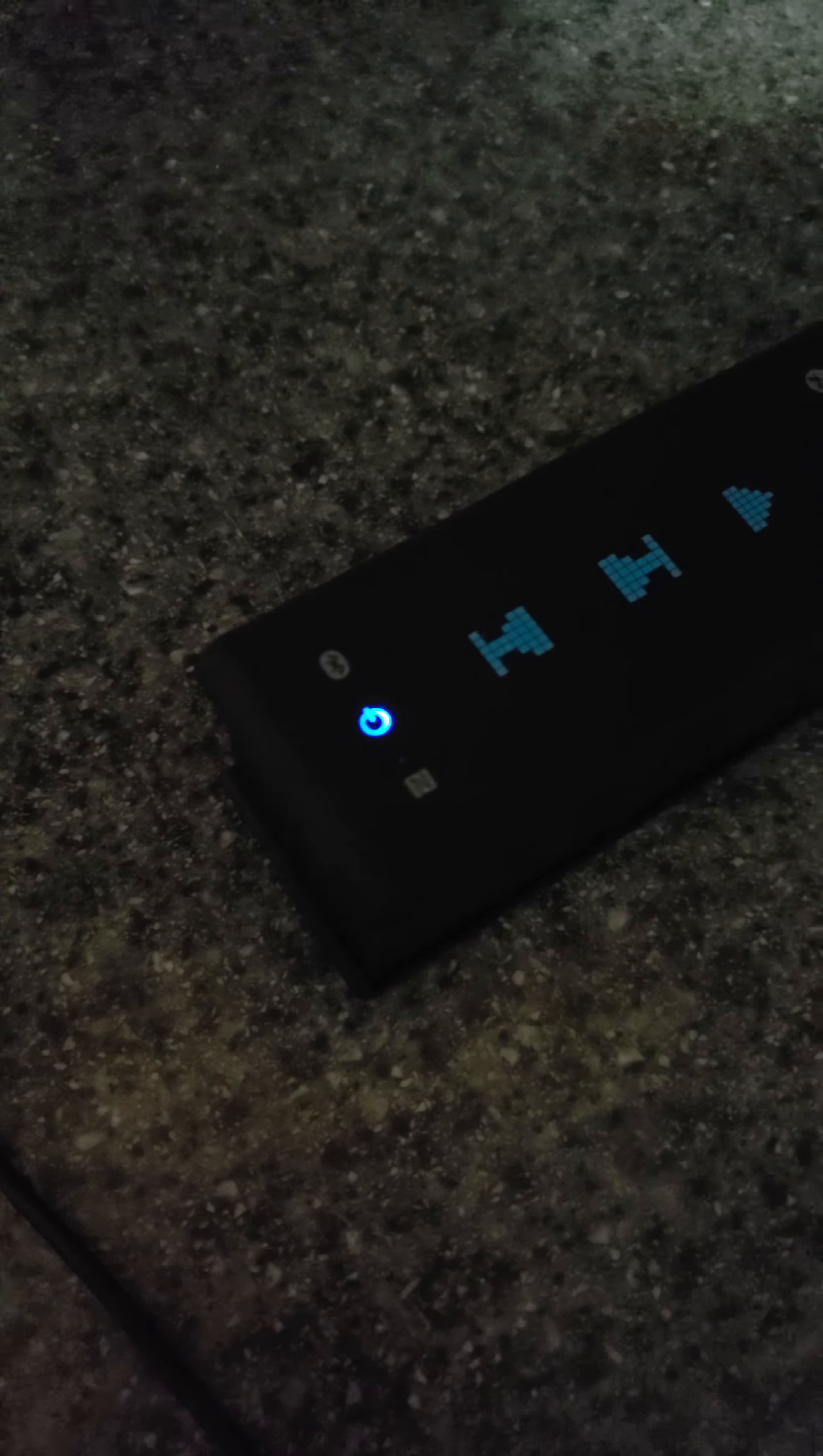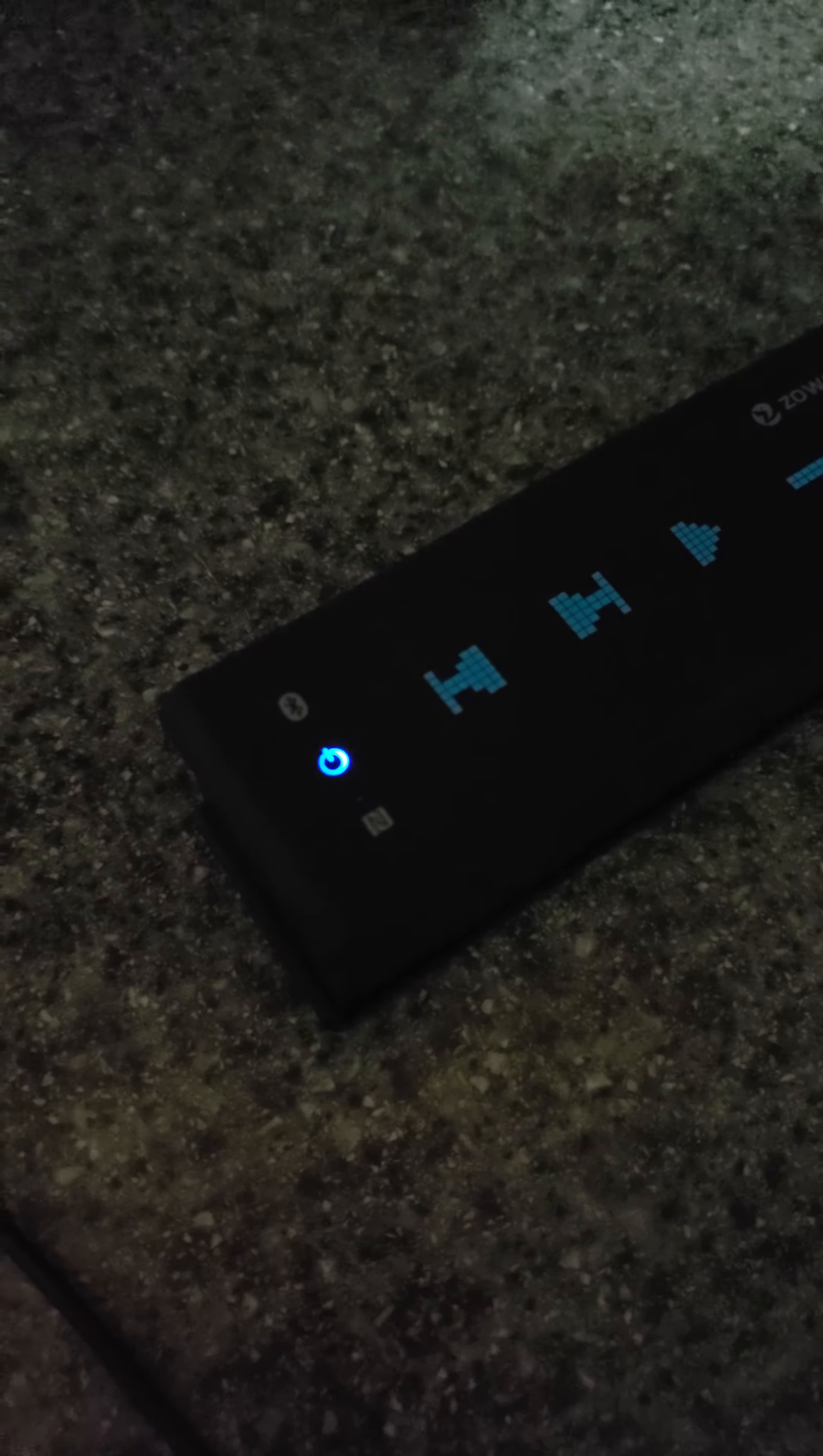Let my phone connect here. Usually connects pretty quick. There we go.